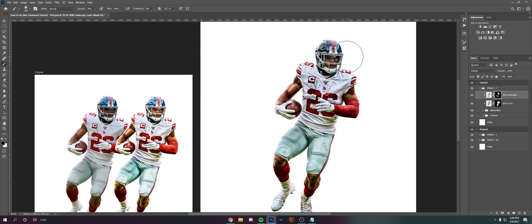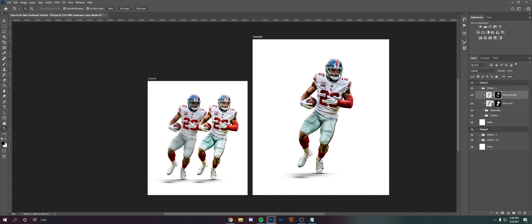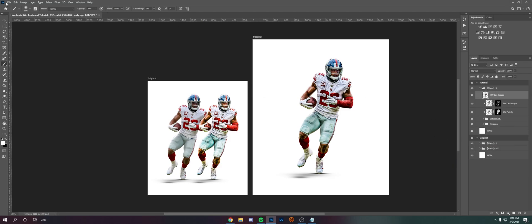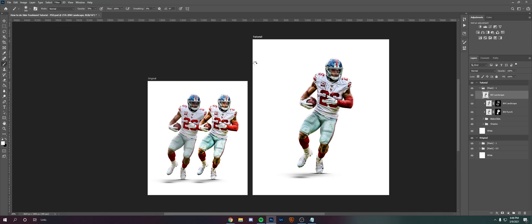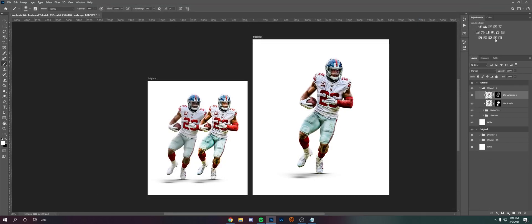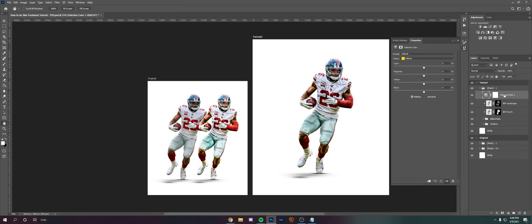You can try and copy the same thing if you see fit, but everything is going to look different for each image. This is just a good base to start, and I'd recommend experimenting — that's the only way you're going to get better. Make a selective color group.